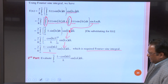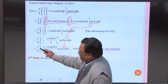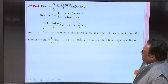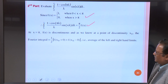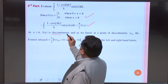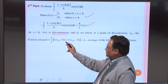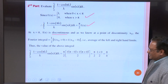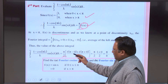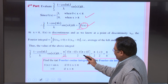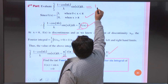For the second part, since the Fourier sine integral equals (π/2)f(x), we evaluate at x = π where f(x) is discontinuous. At a point of discontinuity the Fourier integral equals the average of left and right limits: (1/2)[f(π⁻) + f(π⁺)] = (1/2)[(π/2)(1) + (π/2)(0)] = π/4. So the integral ∫[0 to ∞] [(1 − cos πλ)/λ] sin(πλ) dλ = π/4.